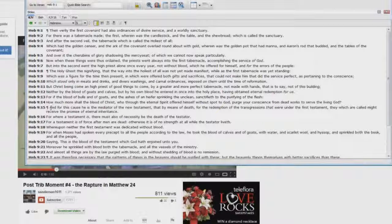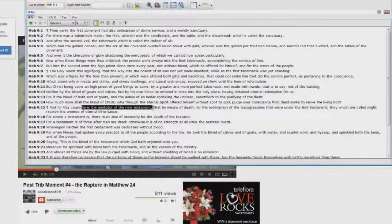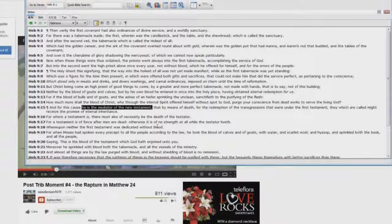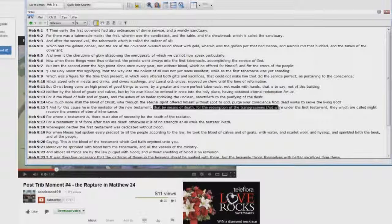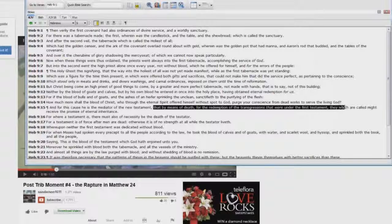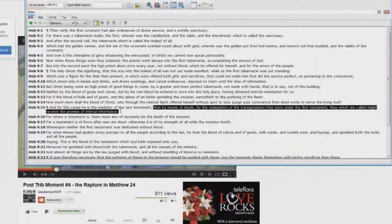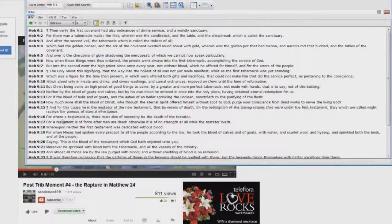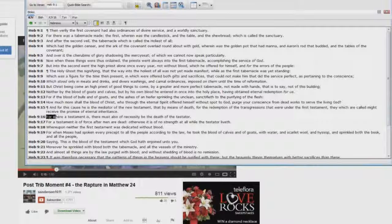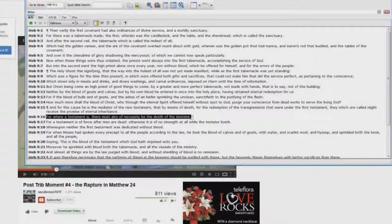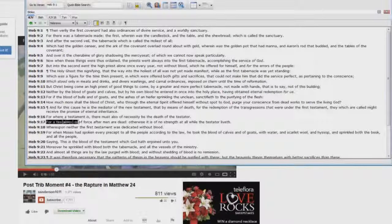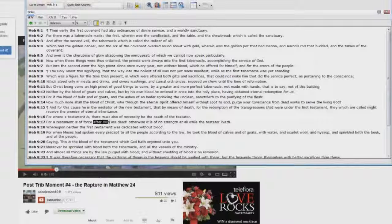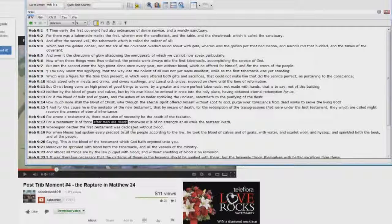Look here in Hebrews chapter 9, verse 15. For this cause, he is the mediator of the New Testament. Who's that? Jesus Christ. Look at this. That by means of death for the redemption of the transgressions that were under the First Testament, the Old Testament in other words, they which are called might receive the promise of eternal inheritance. For where a testament is, there must also of necessity be the death of the testator. For a testament is of force after men are dead.